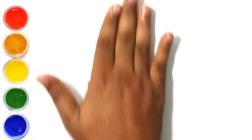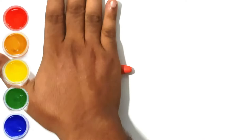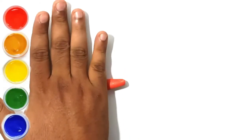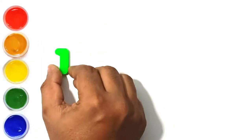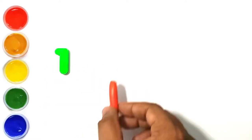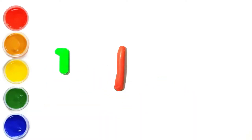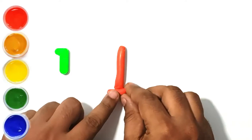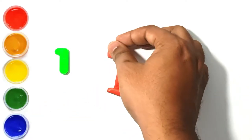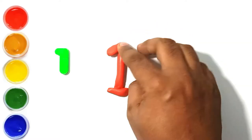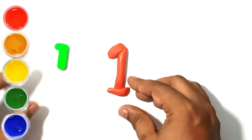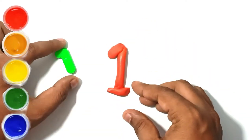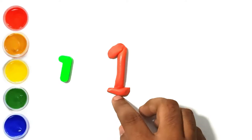Let's make one using clay. This is one and we have made one using clay. Yay! Let's move on to the next digit.